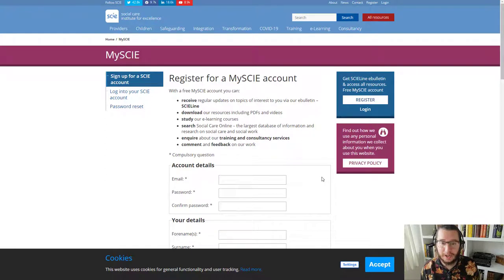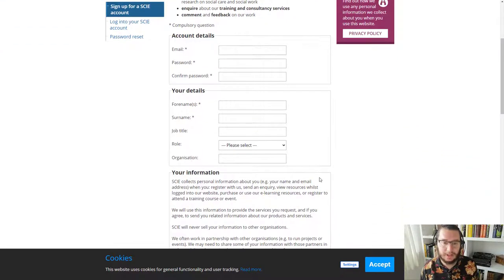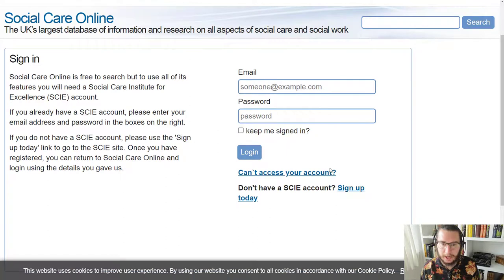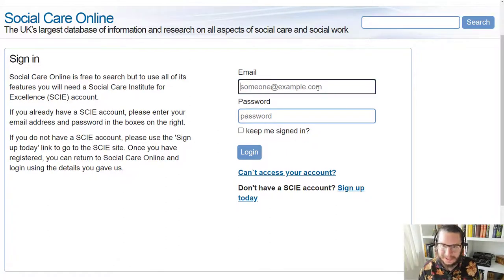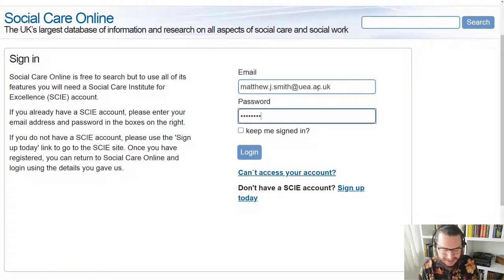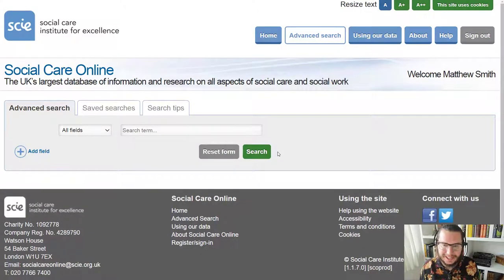This is like signing up for anything online — you don't have to use your UEA login, you don't have to use the email or password you use with us. It doesn't even matter if Social Care Online knows you're connected to UEA at all. All you need to do is fill your details in, confirm your email, and then come back to the login page. I already have a login, so let me just pop my details in, click login, and we come through to the advanced search.